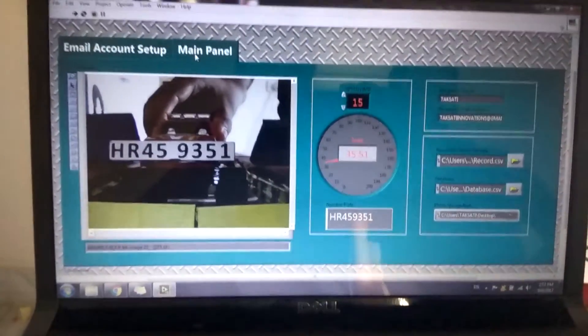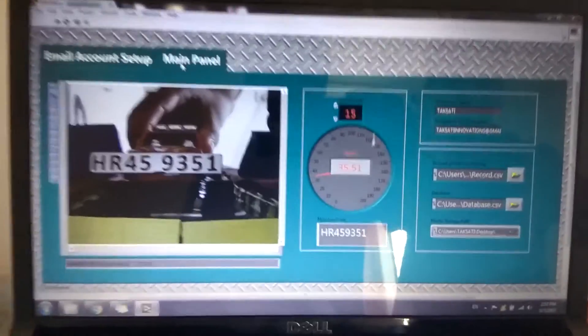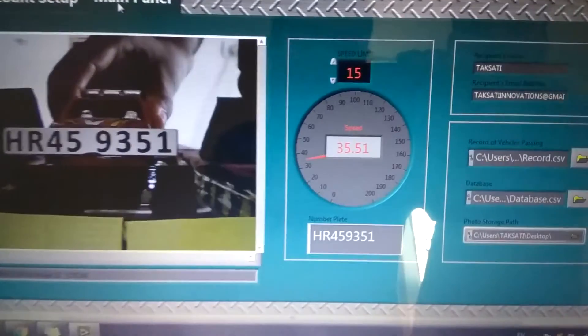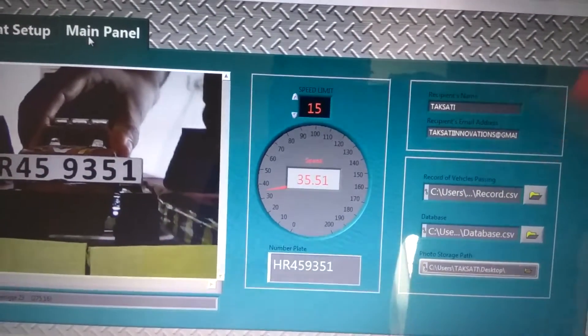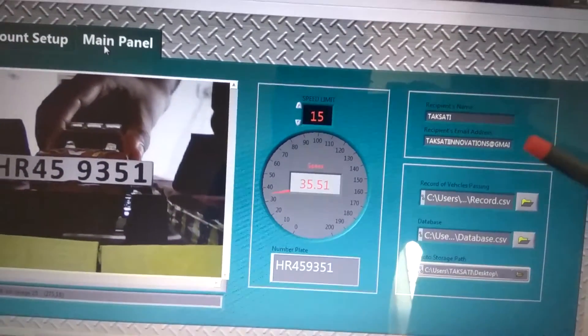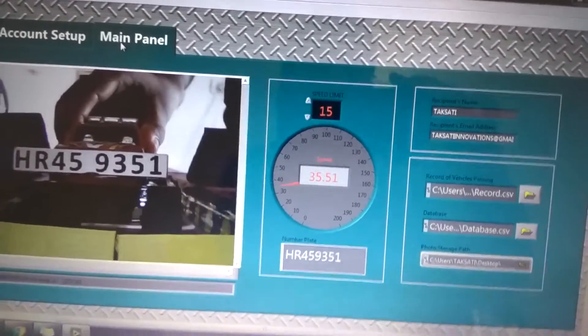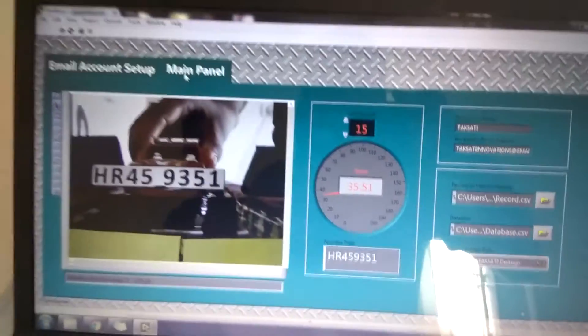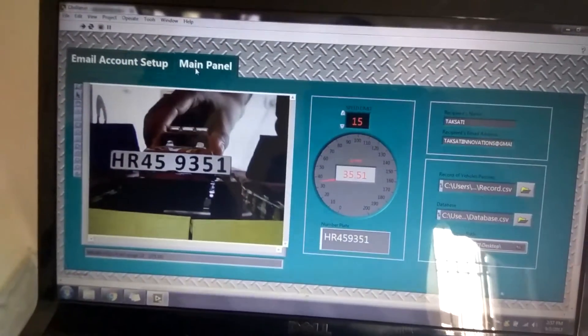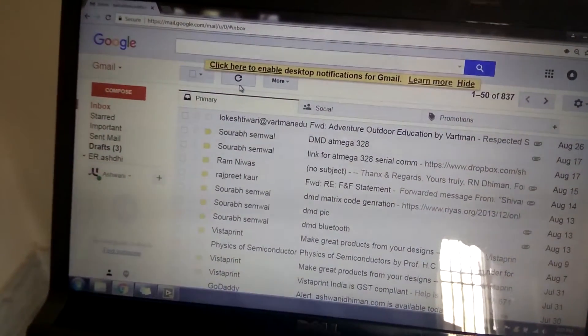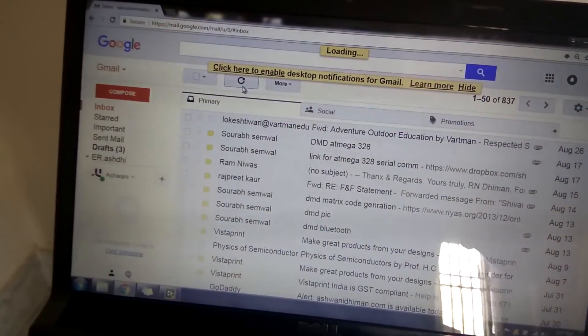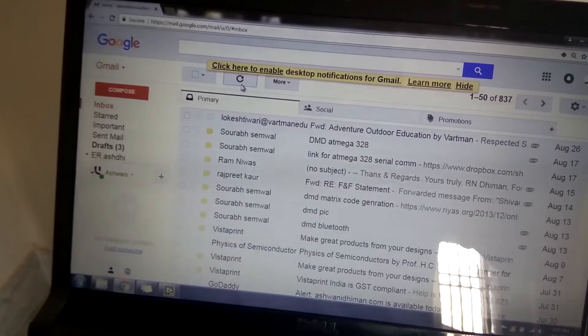Now you will see the number is shown from Takshati Innovation that it sent the email to this vehicle owner, as you see from this email.